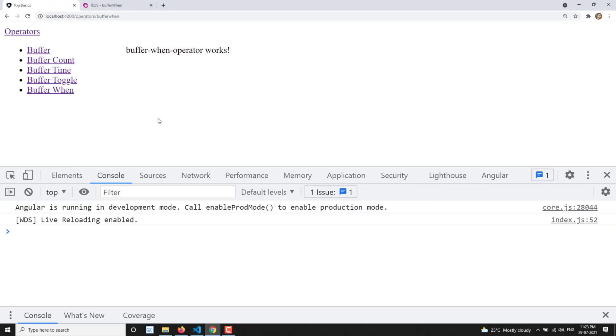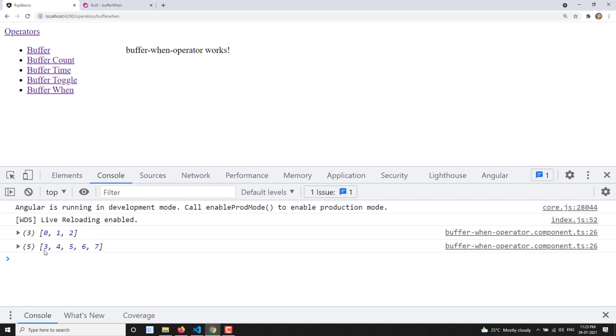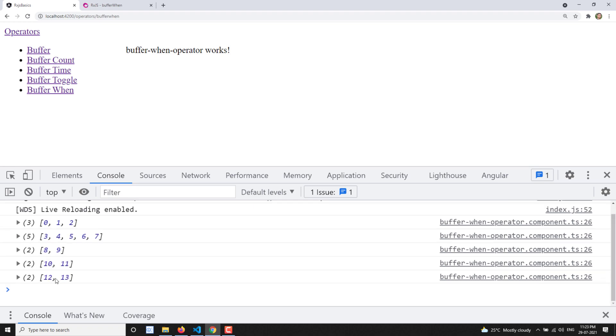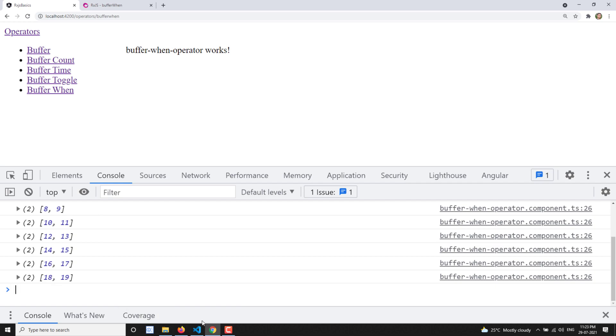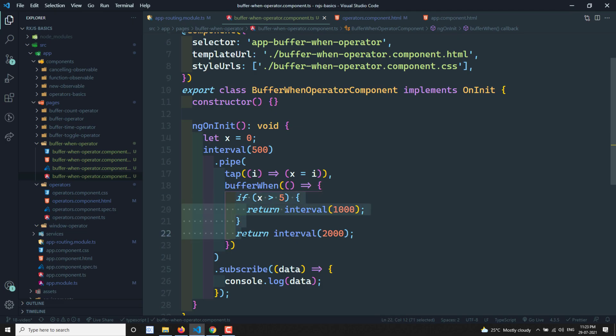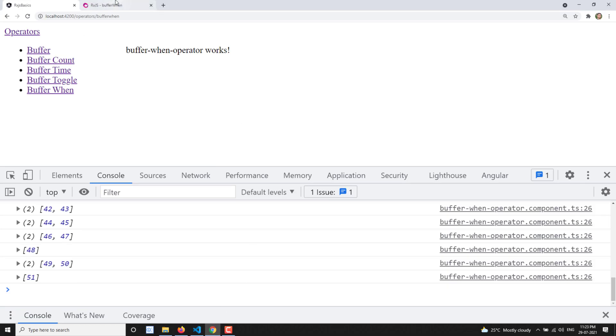After refreshing, we can see that we get values 0, 1, 2 and then data emits based on the condition — for every one second when x is greater than 5. So we can write conditions to dynamically select which observable to emit. In the buffer operator you have only one fixed observable, but in bufferWhen we can dynamically allocate different observables based on conditions.